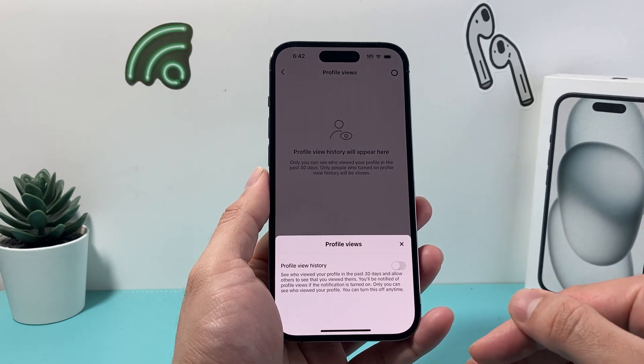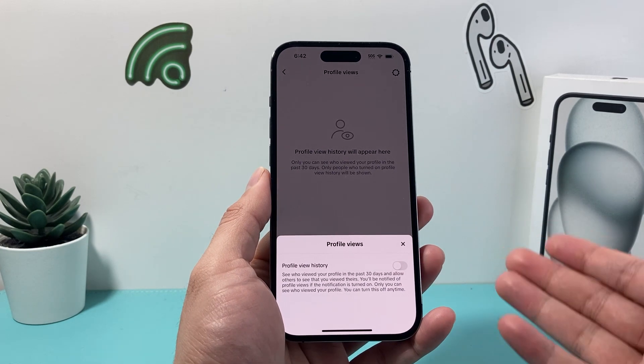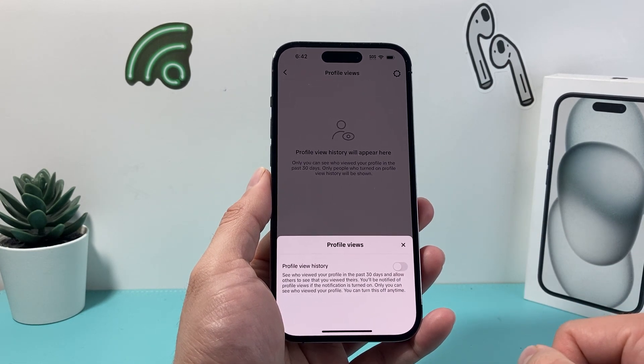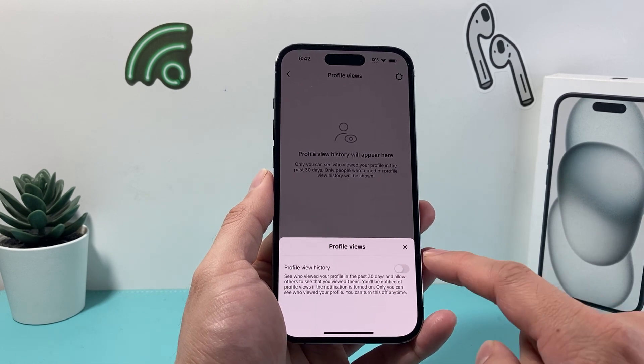Equivalently, if someone views your profile, you will not be able to see it either when you have this setting turned off.